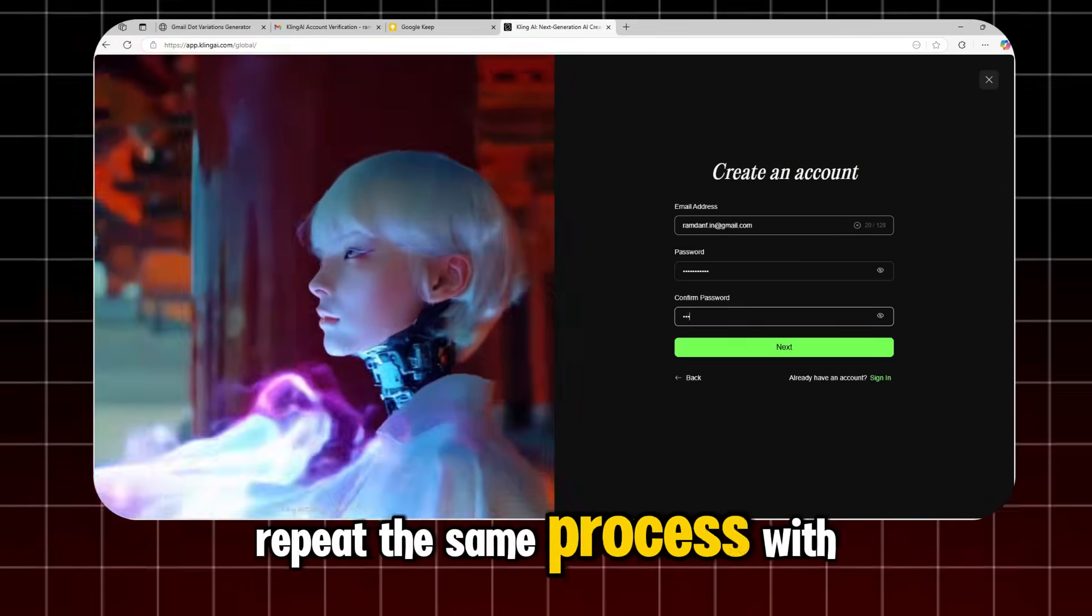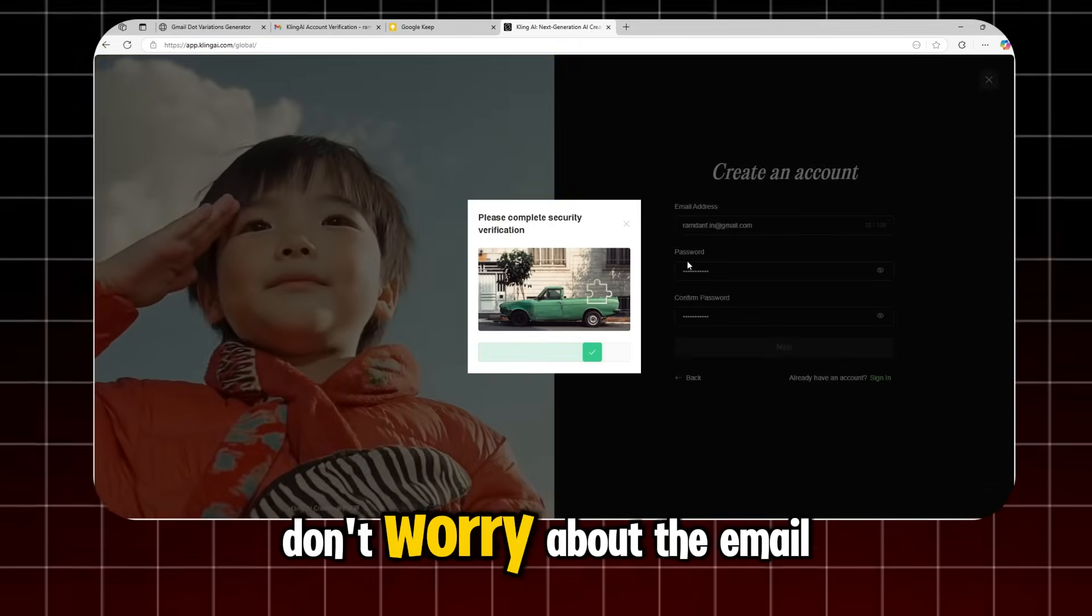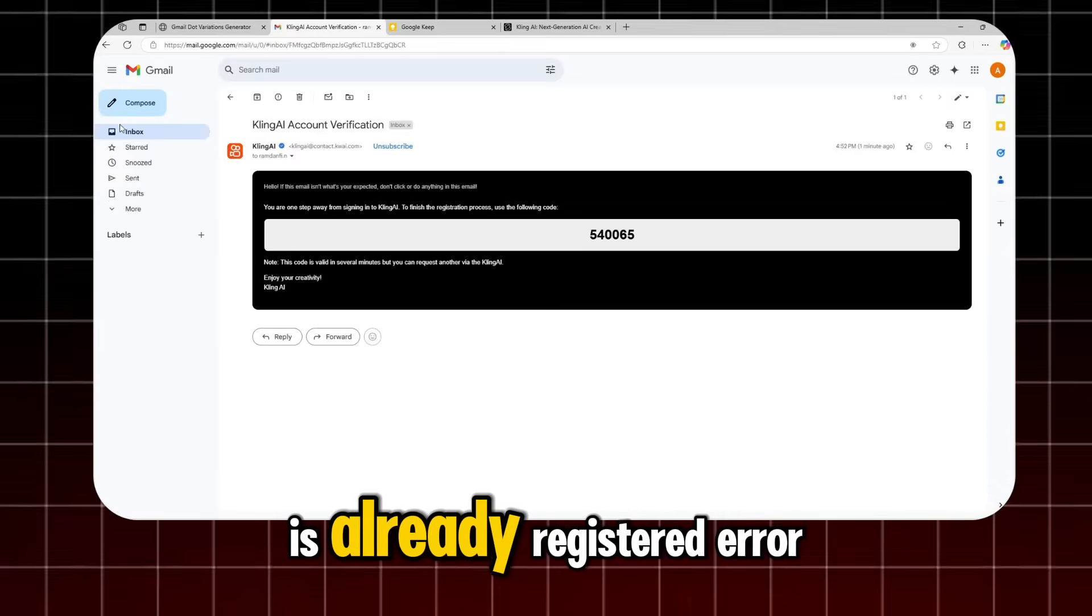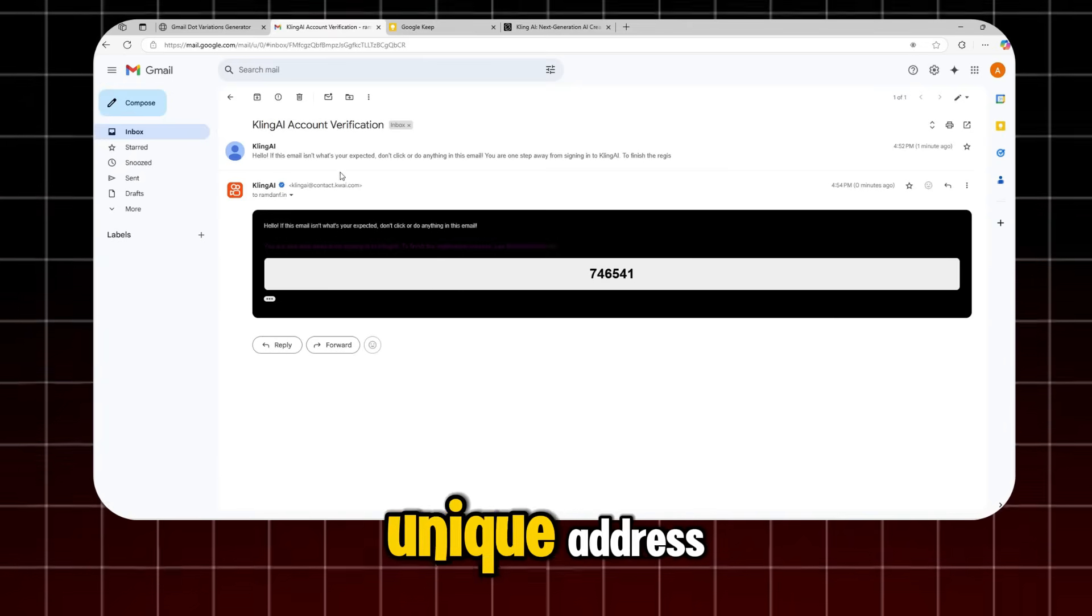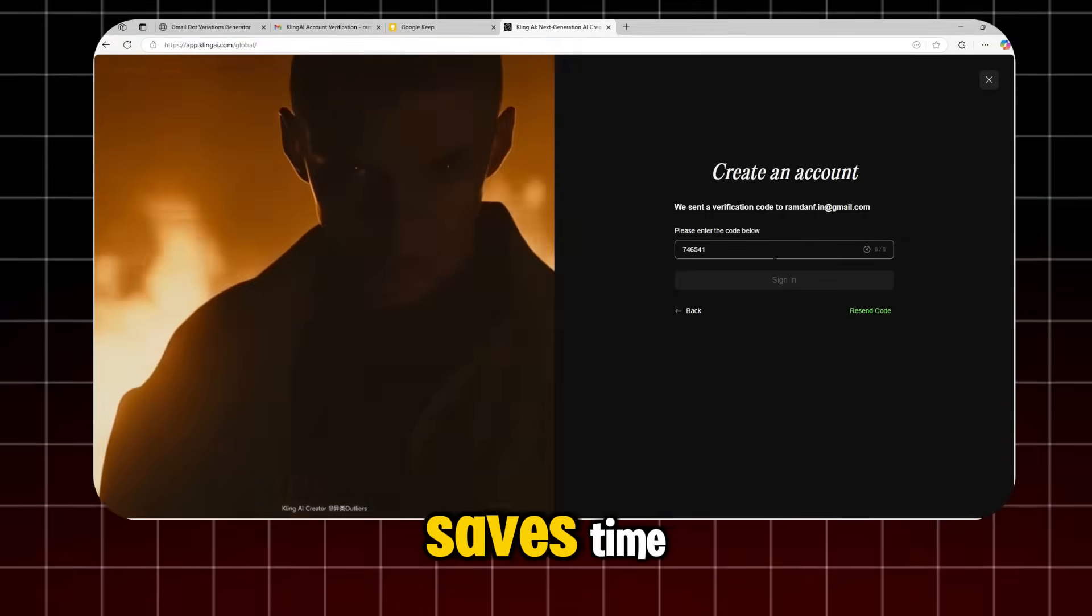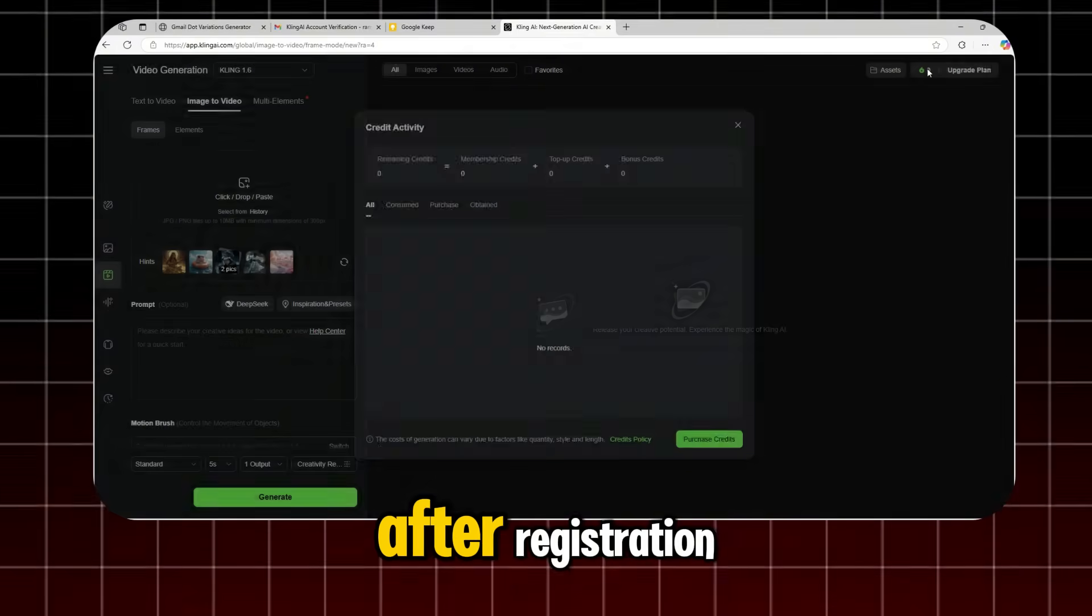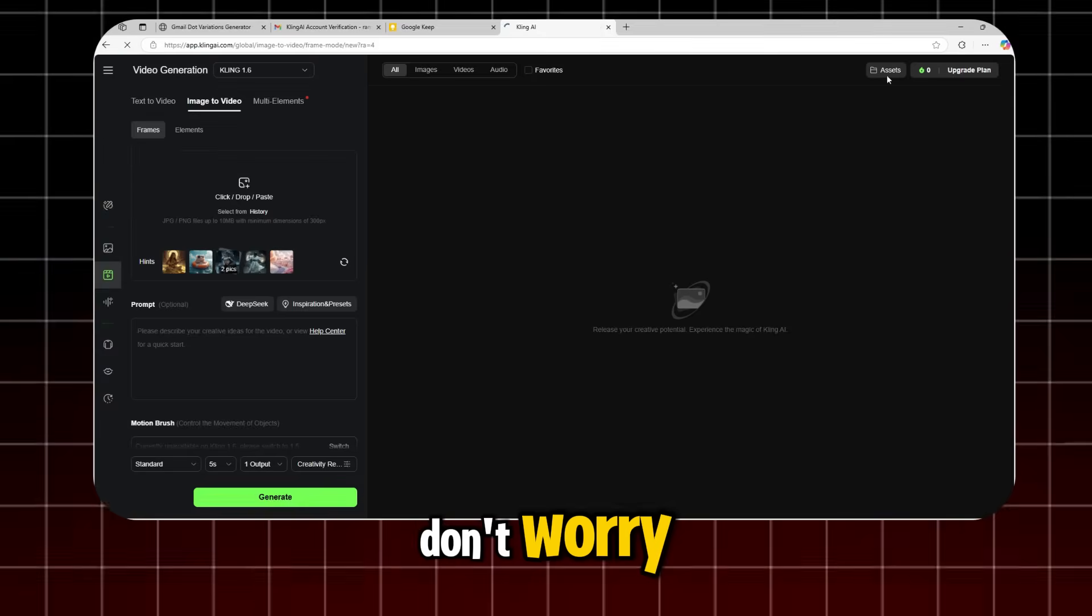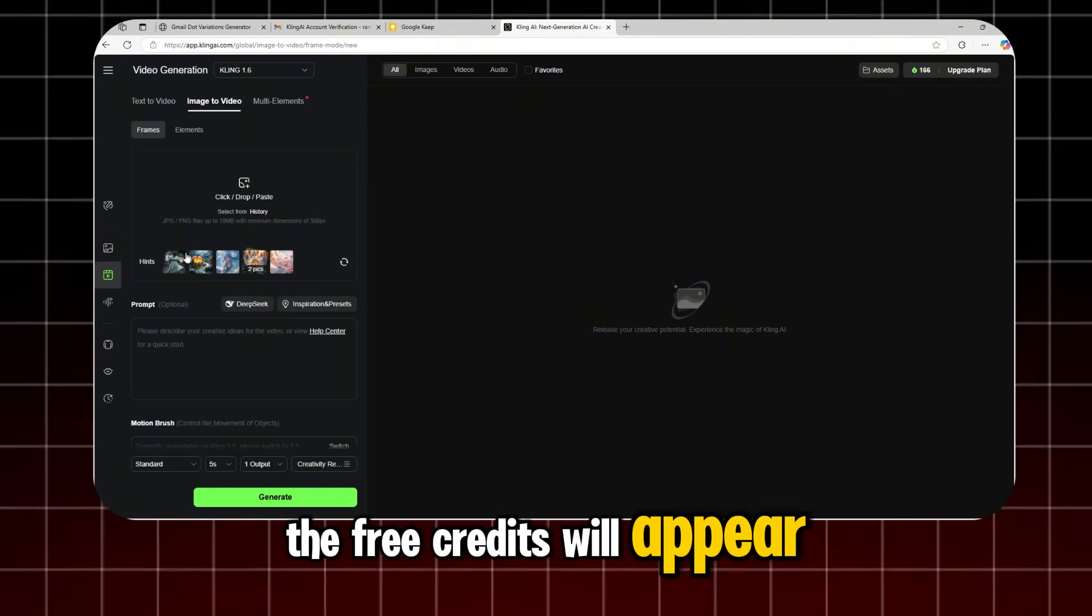Repeat the same process with a different email. Don't worry about the email is already registered error, because each alias is a unique address. Easy to manage and it saves time. If you see zero points after registration, don't worry. Just refresh the page and the free credits will appear.